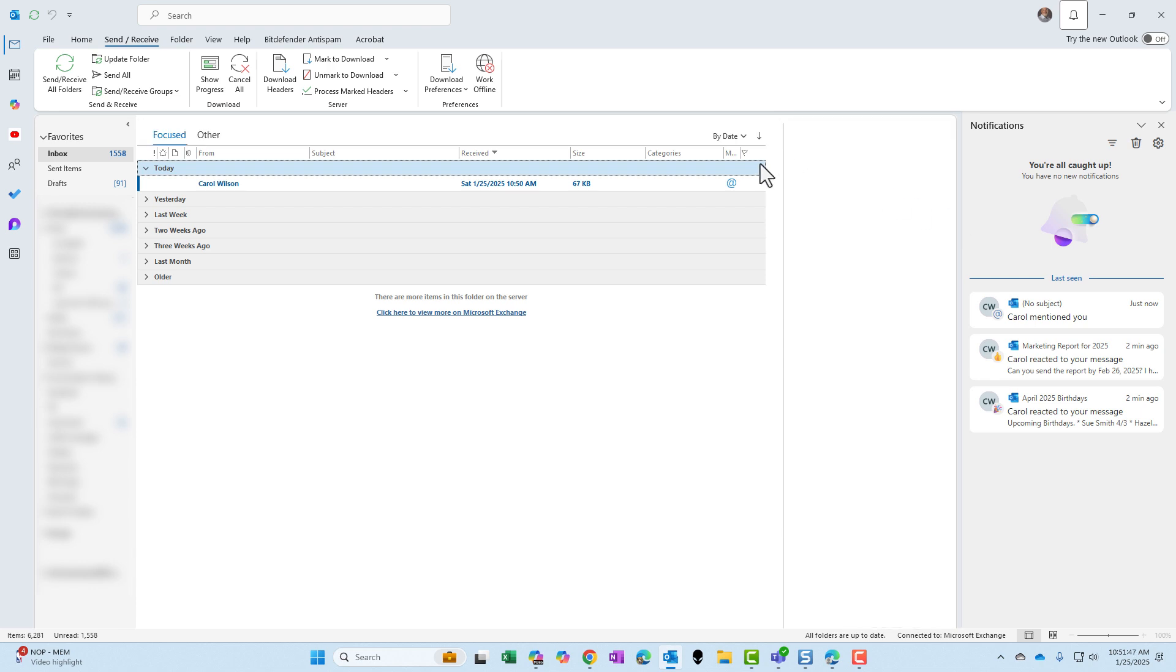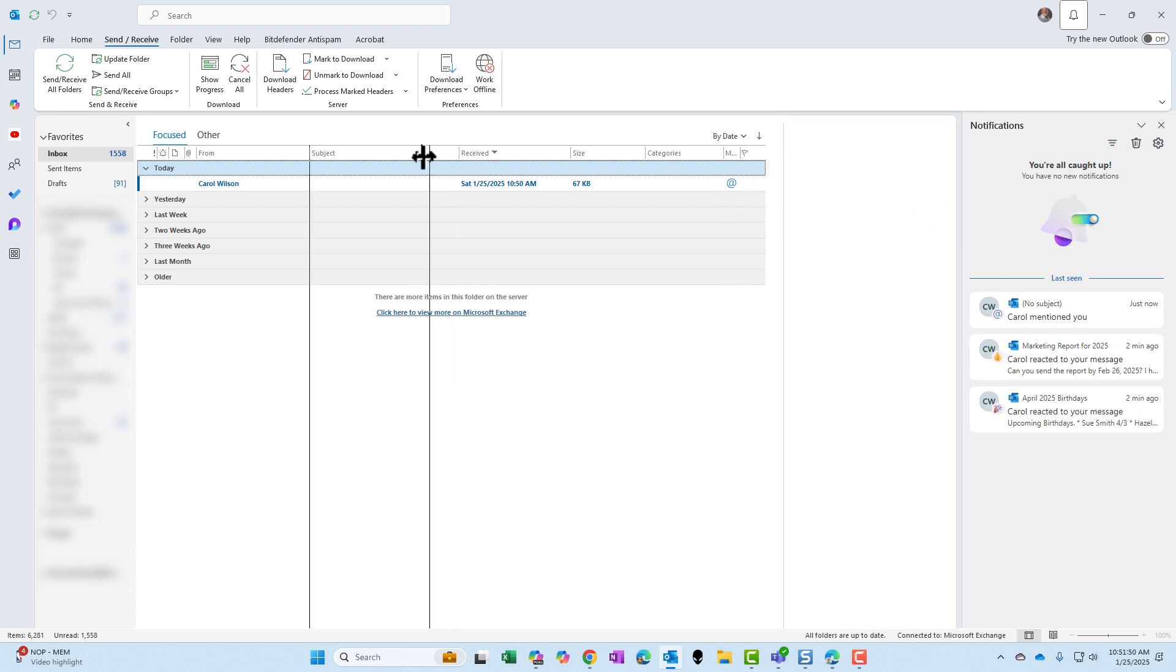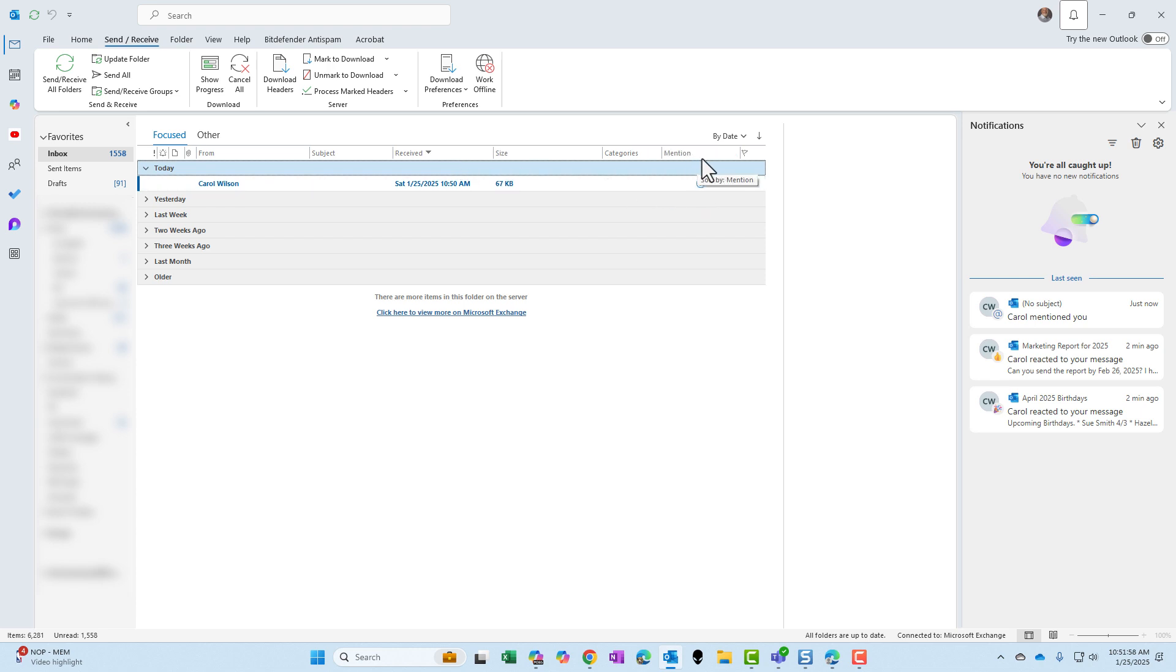Bonus tip. If you keep getting @mentioned in your field list here, you will have this @mention icon. You can sort here. You can filter here.